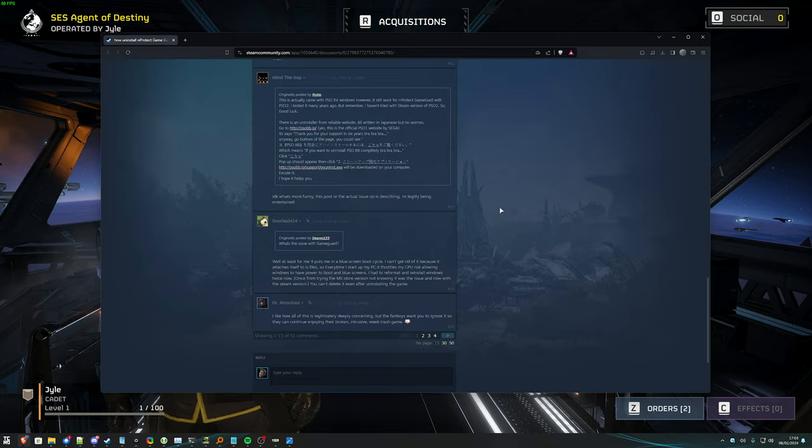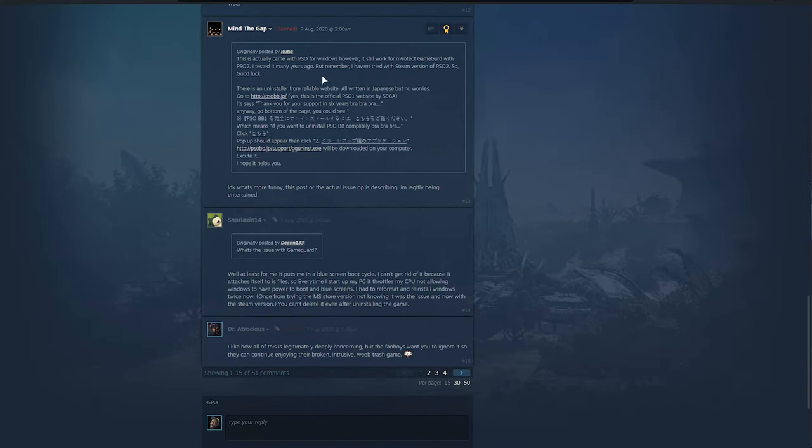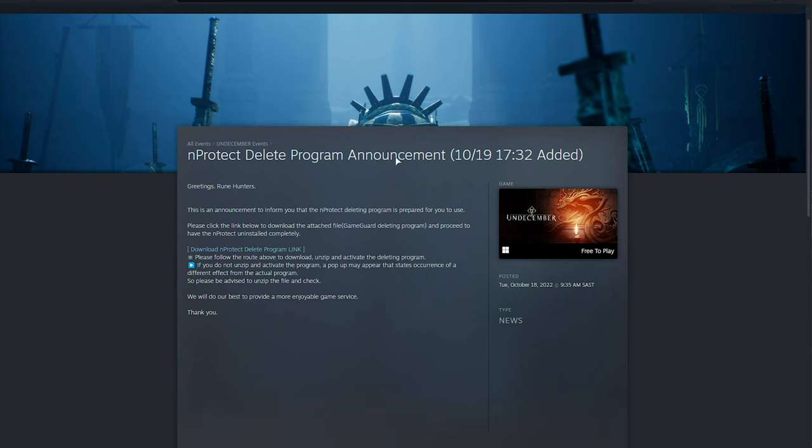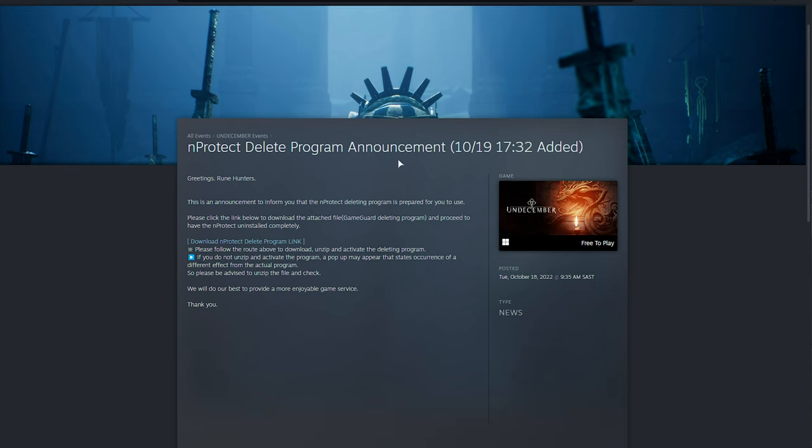For example, PSO2 has an anti-cheat uninstaller, ggununst.exe, that's available on their website, albeit in Japanese. Undecember also included the nProtect anti-cheat, and in an official Steam post of theirs from 2022, they posted a delete link for nProtect as well.